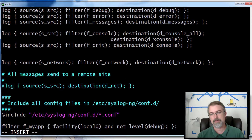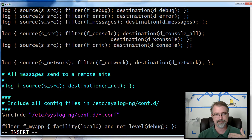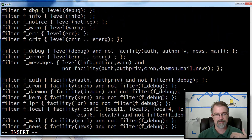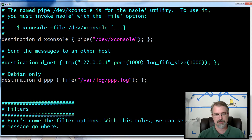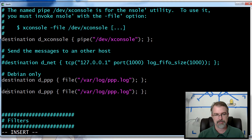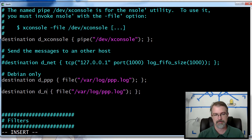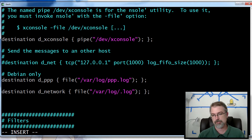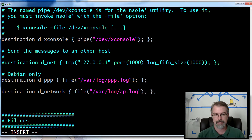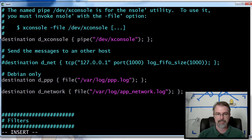So now I need to go set up a filter and a destination. We'll do the destination first — that's probably the easiest. I'll just copy and paste this one and change it to network. And I'll go to /var/log/ and I'll go to app/network. So now that's the destination — it should go to /var/log/app/network.